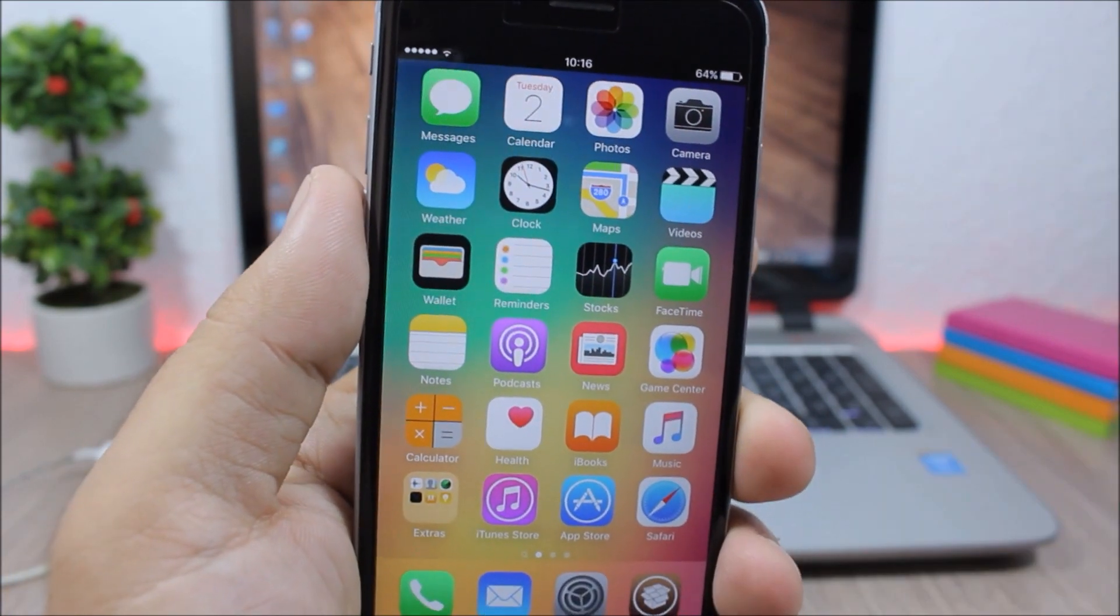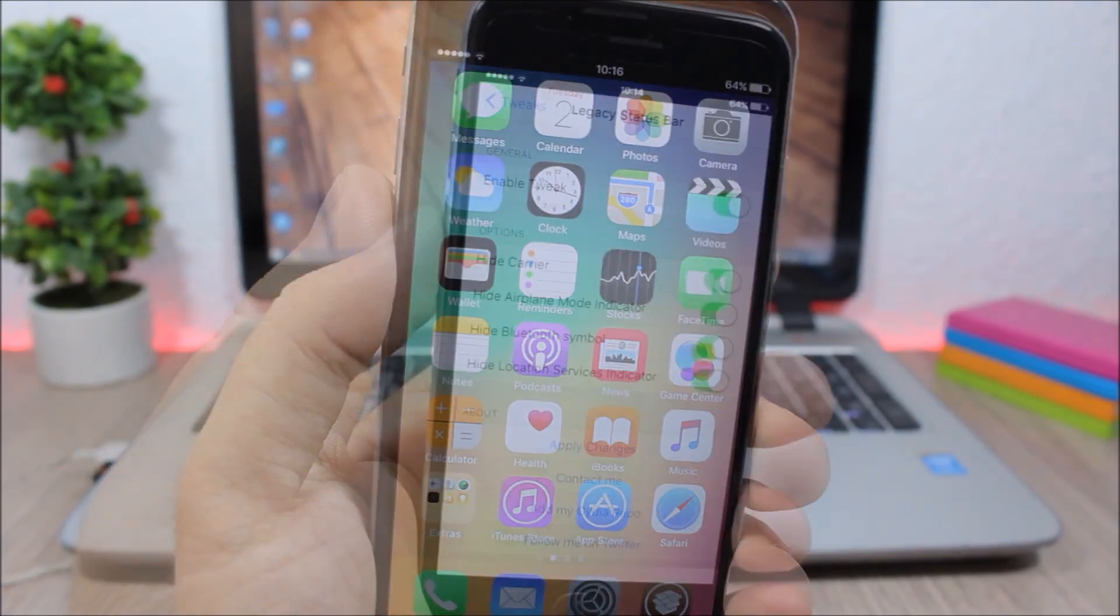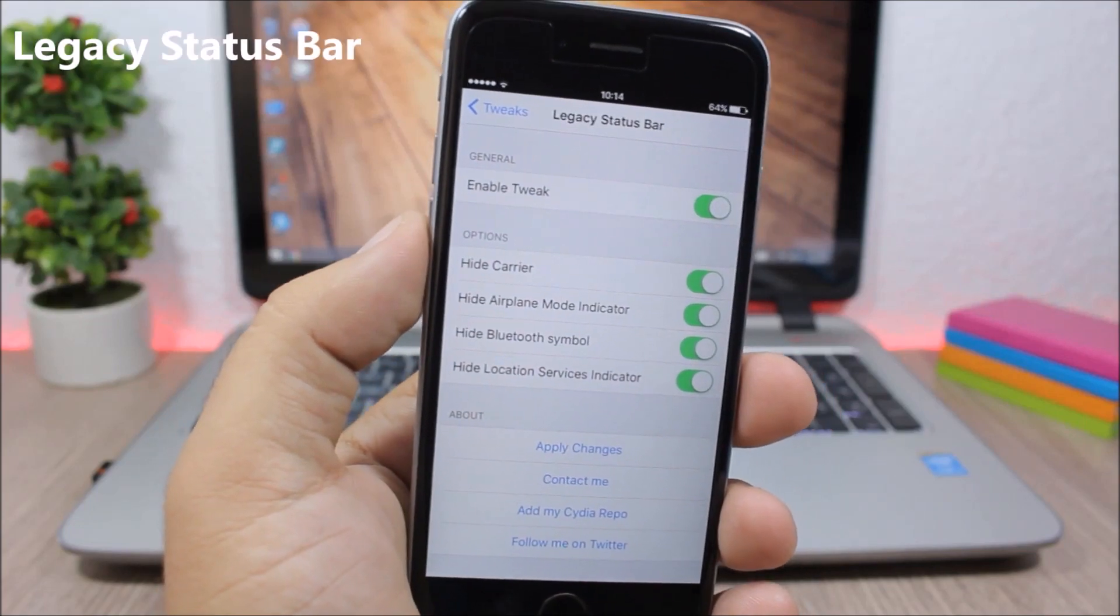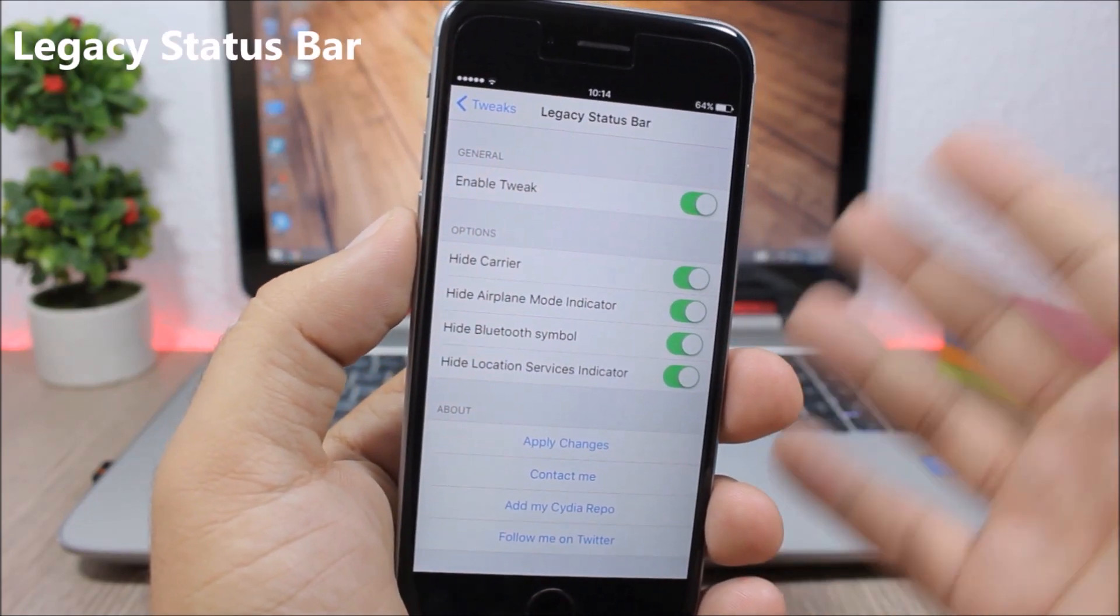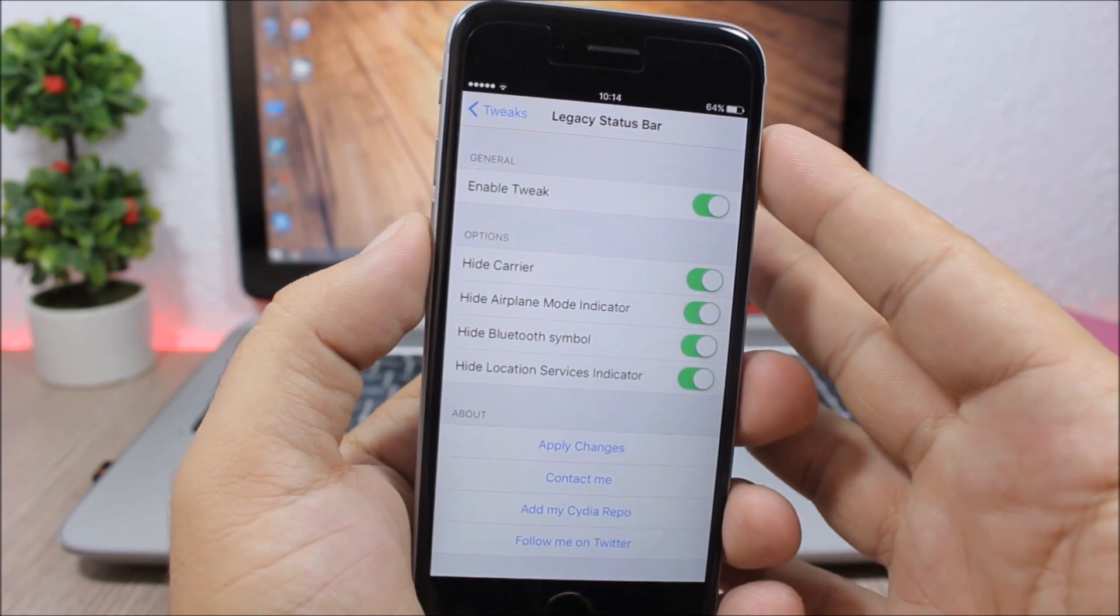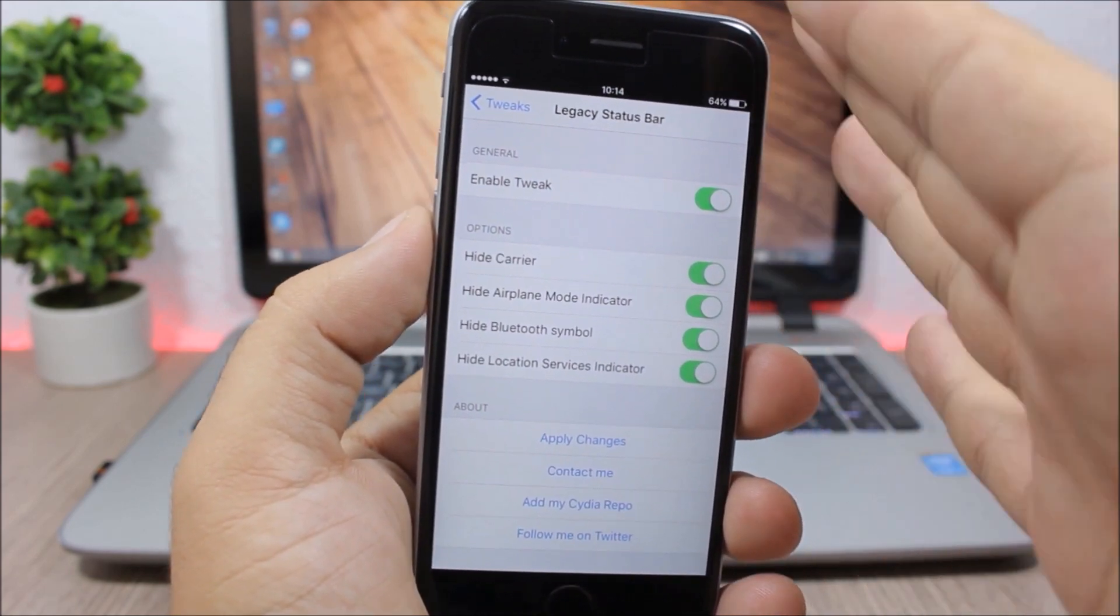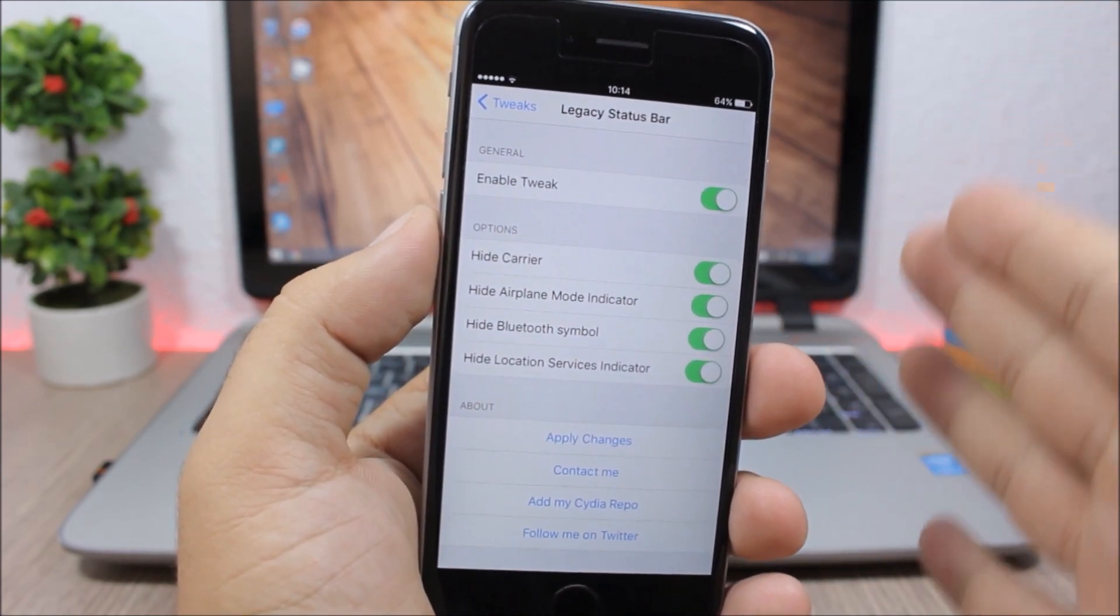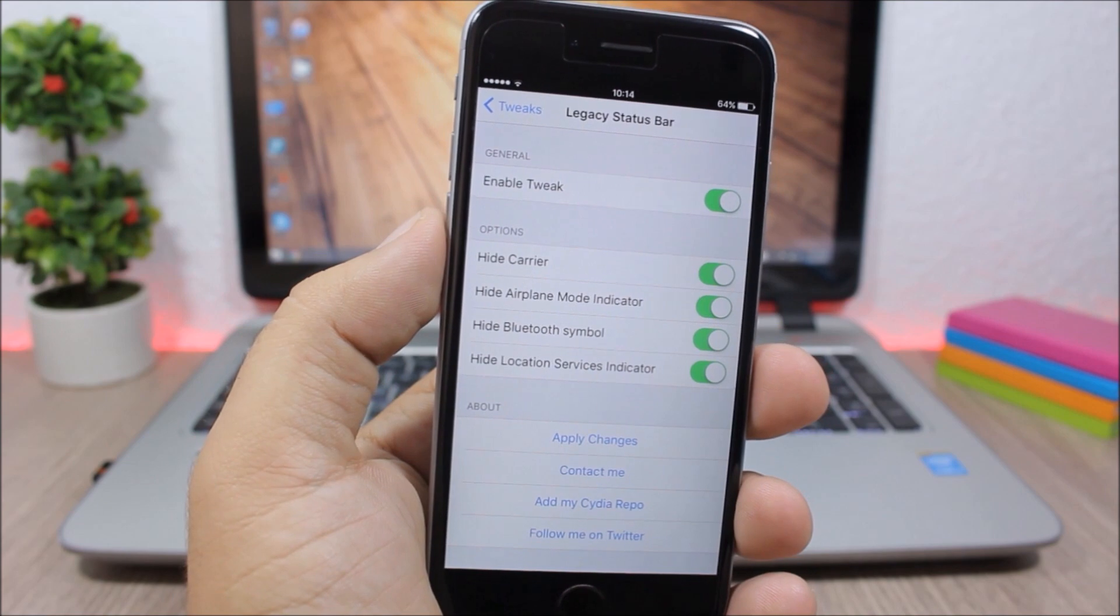Legacy Status Bar: This tweak will bring back the old status bar look on your iOS 9 device. So you will have the status bar with the black background just like on iOS 6.